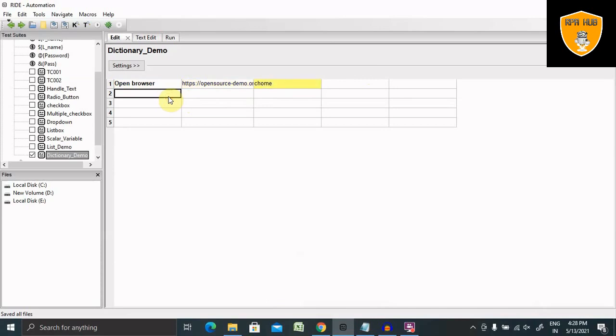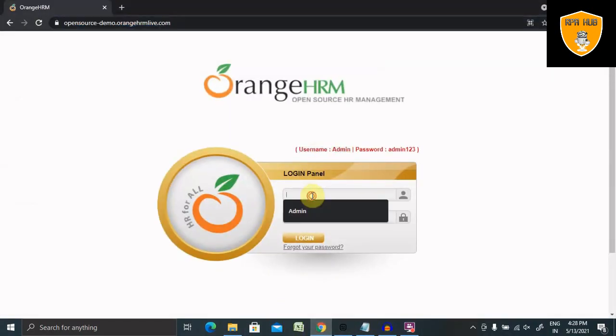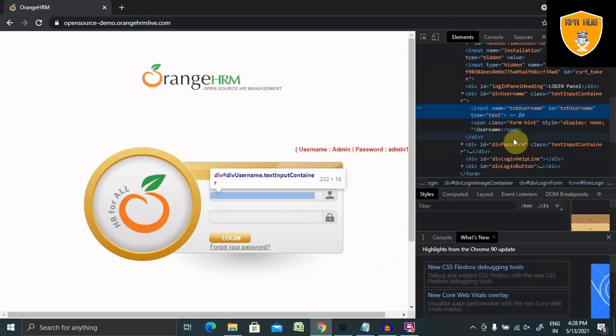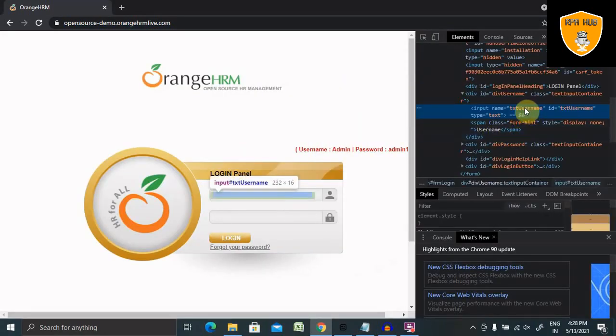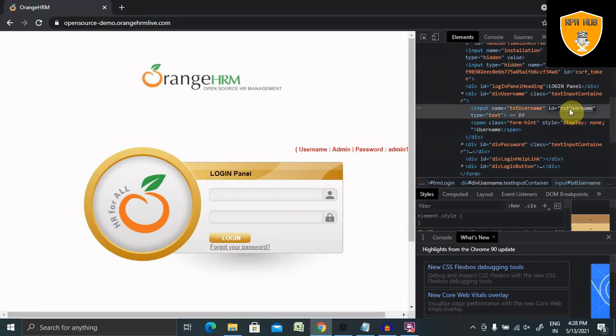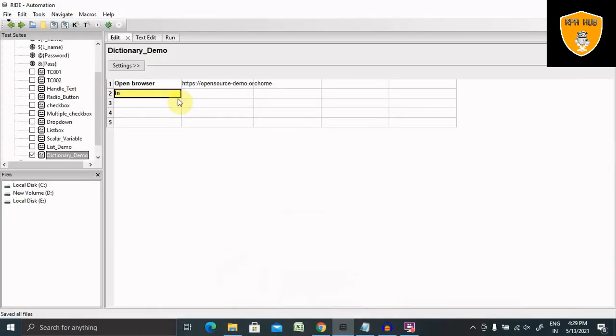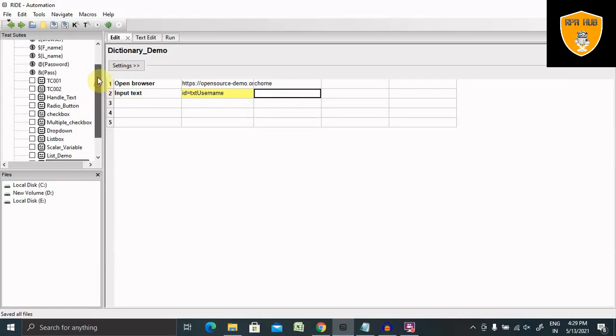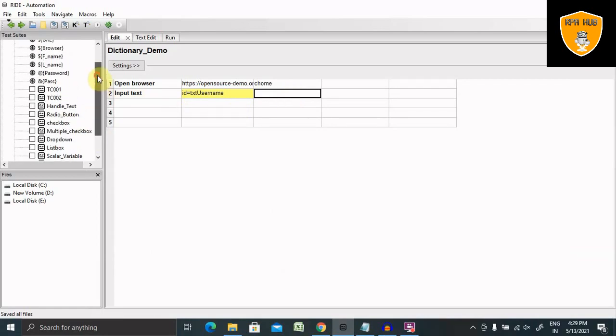I want to enter the value inside the text box. This is a text box which I need to fill up. You can see we have to inspect the element, and for inspecting the element we will need name or ID. Right now I'm using ID. For entering the value, we are going to call keyword input text. And inside it, I'm going to provide ID equal to this and the dictionary variable which I have created.